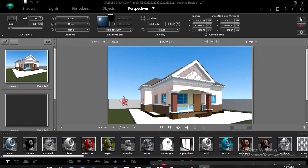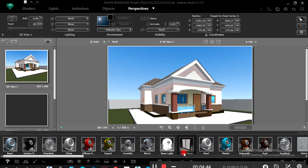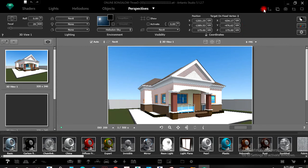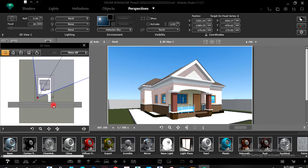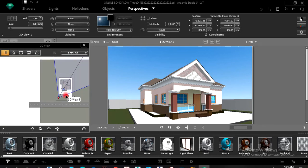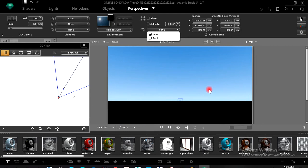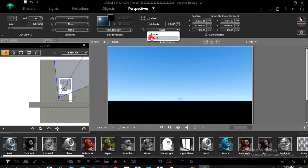Okay, so we have Perspective, Object, Heliodons, Lights, and Shaders. The first thing I do when I open Atlantis is open my 2D view — left-click there and you now have your 2D view. Sometimes when you import, your Atlantis icons are empty and you wonder what is wrong. If you have this issue, you come to Perspective, left-click and activate Revit, so you now have it.